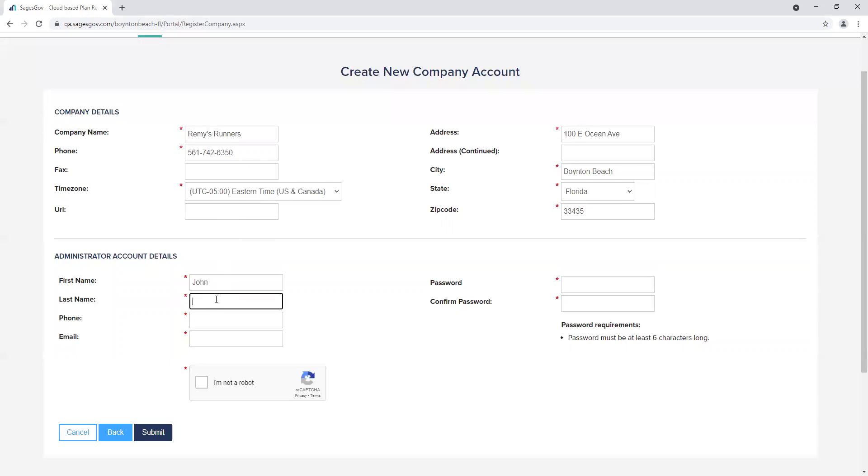Please note that the administrator will have the ability to add and remove users from the company's account.